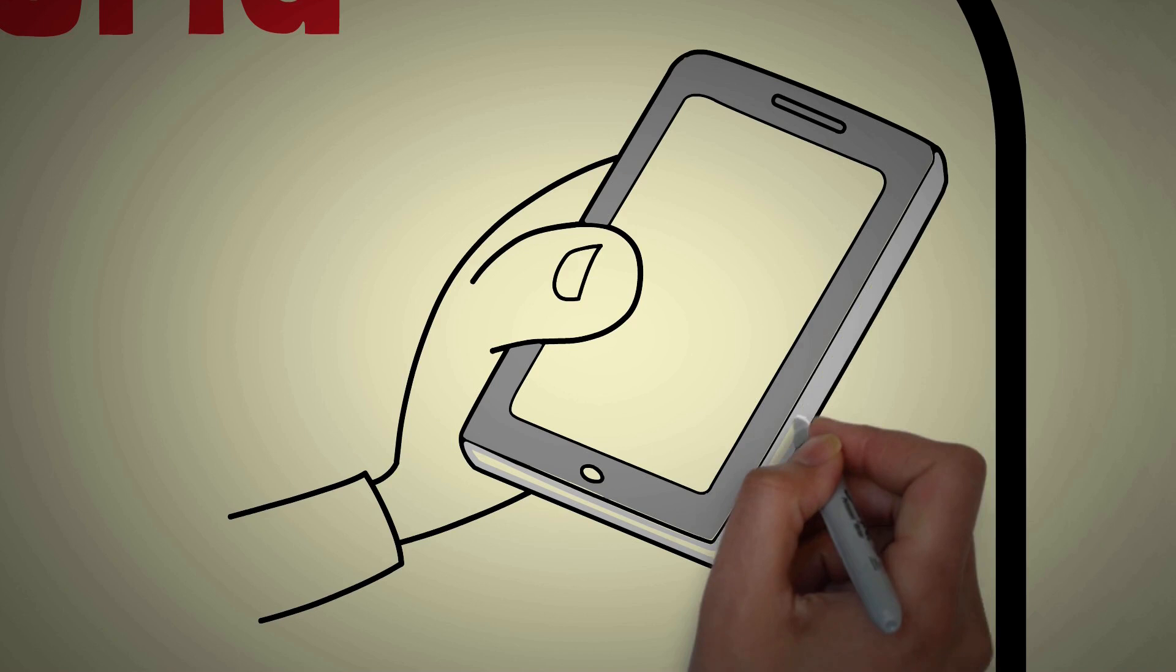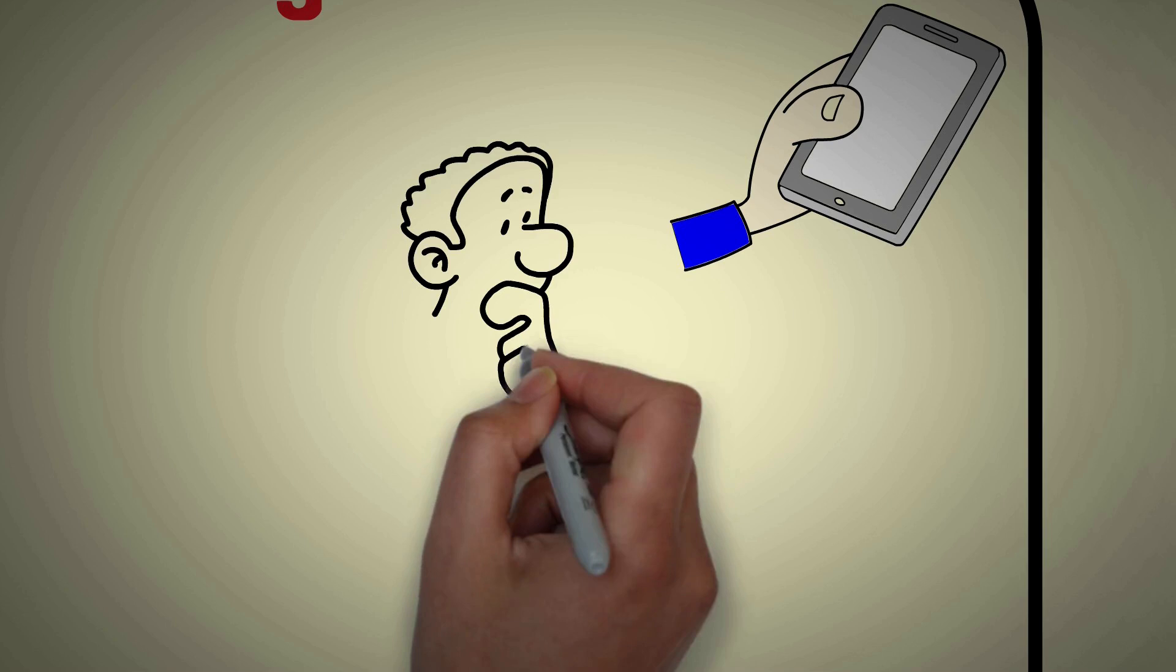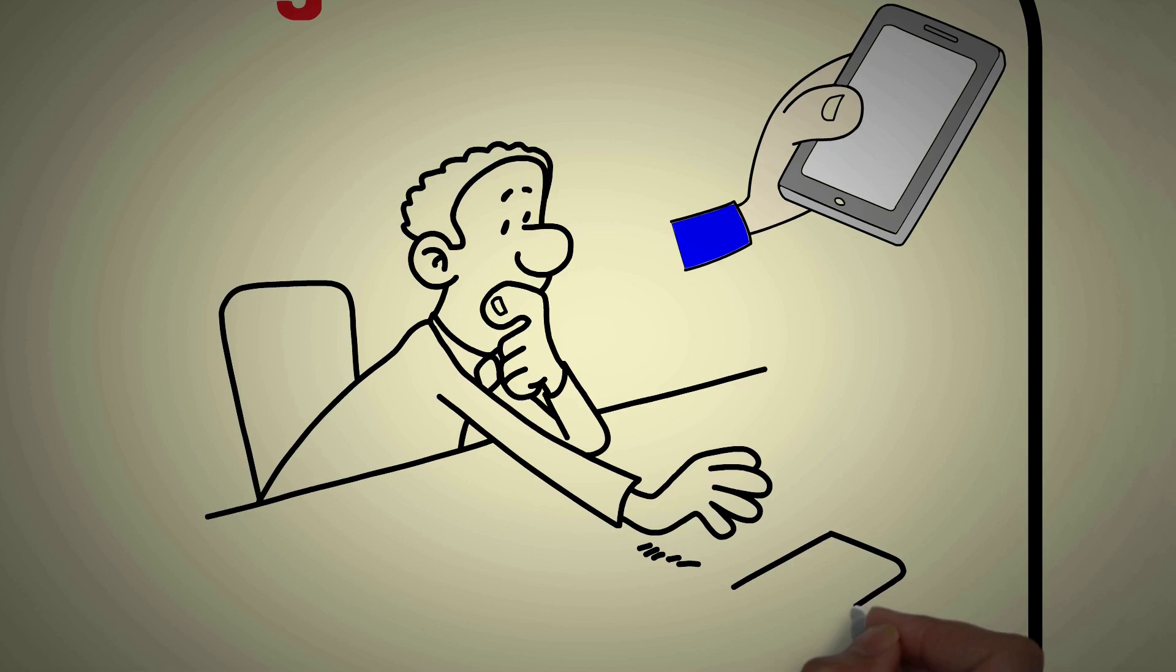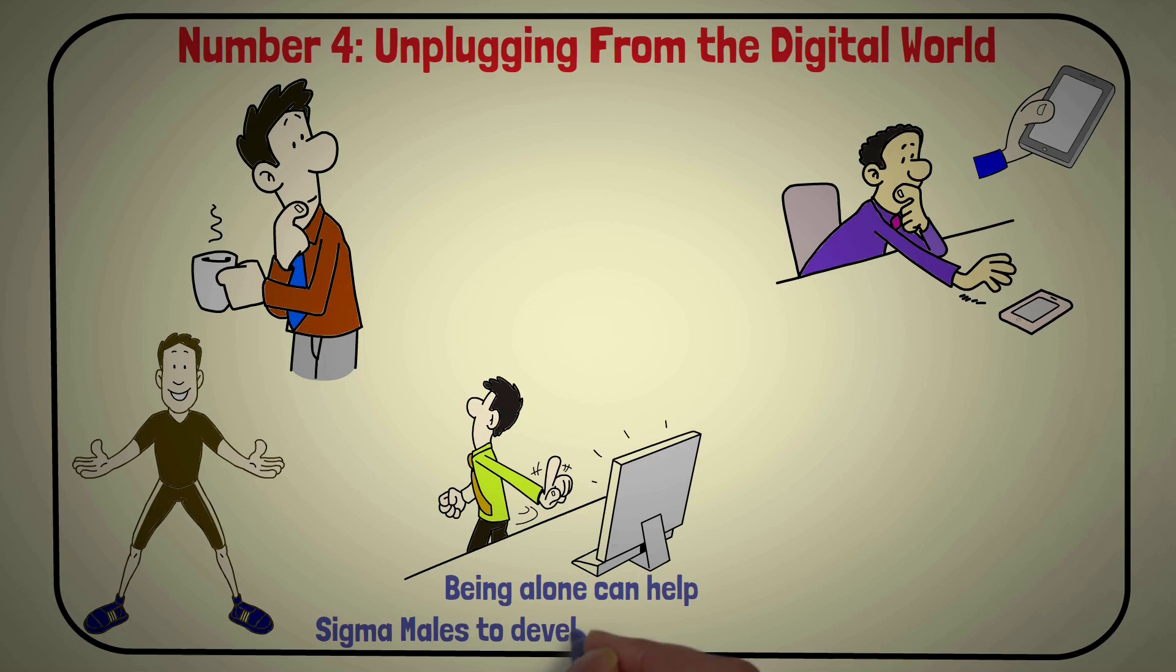Additionally, being alone can help sigma males better understand their relationship with technology. Taking time away from digital devices can help them to recognize how their devices have been impacting their lives and how they can create healthier boundaries with technology.